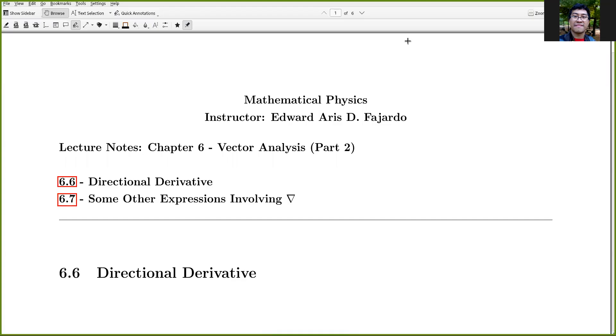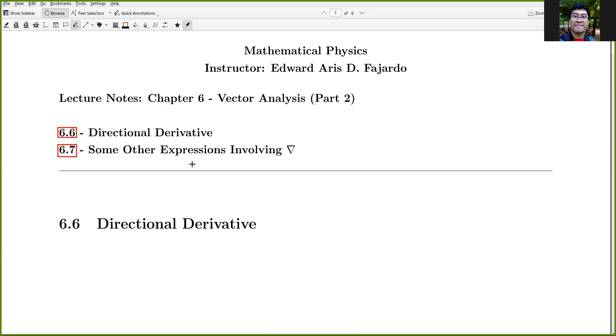Hello everyone, this is Saris. Today let's talk about directional derivative and certain expressions involving the nabla operator.